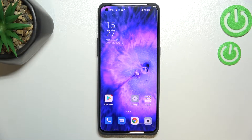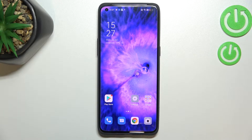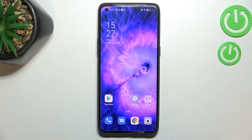Hi everyone. In front of me I've got the Oppo Find X5 Pro, and let me share with you how to enable developer options on this device.